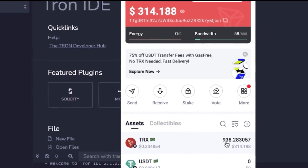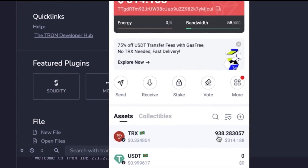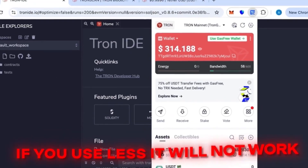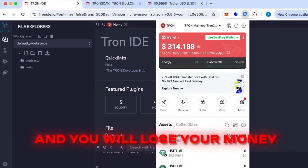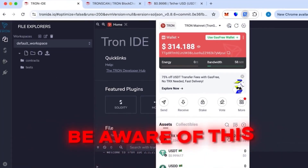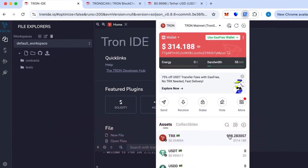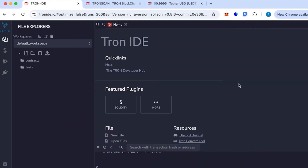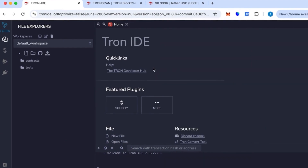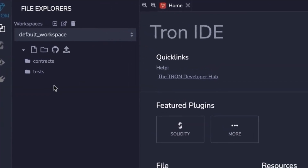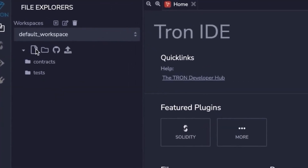I already have it installed at the top here. First we need some balance in the wallet — you must have at least 800 TRX. If you use less than that, the transaction will fail and you'll lose your money, so be careful with this.